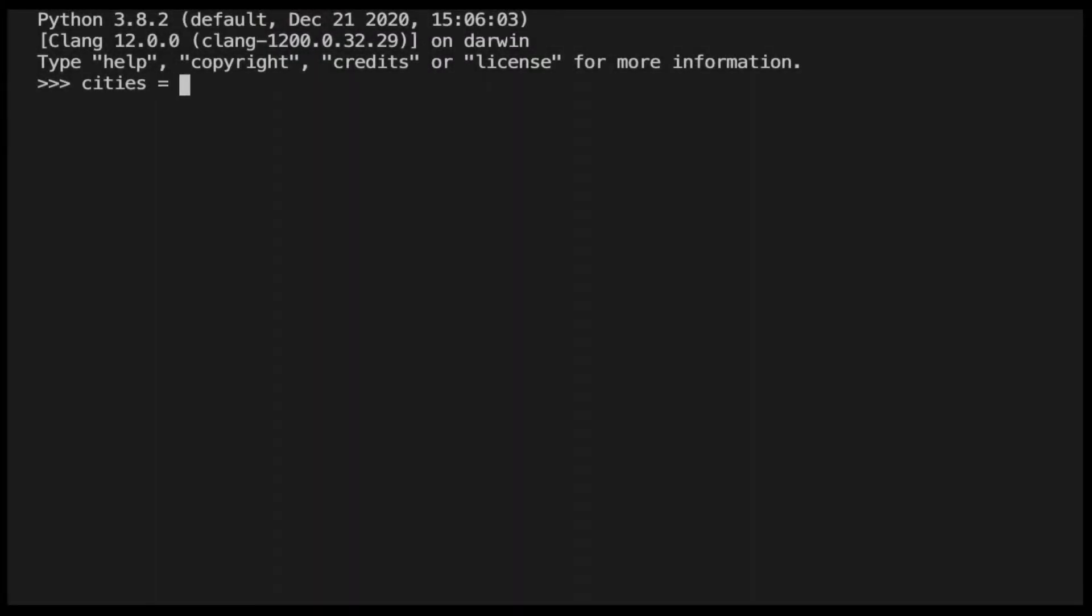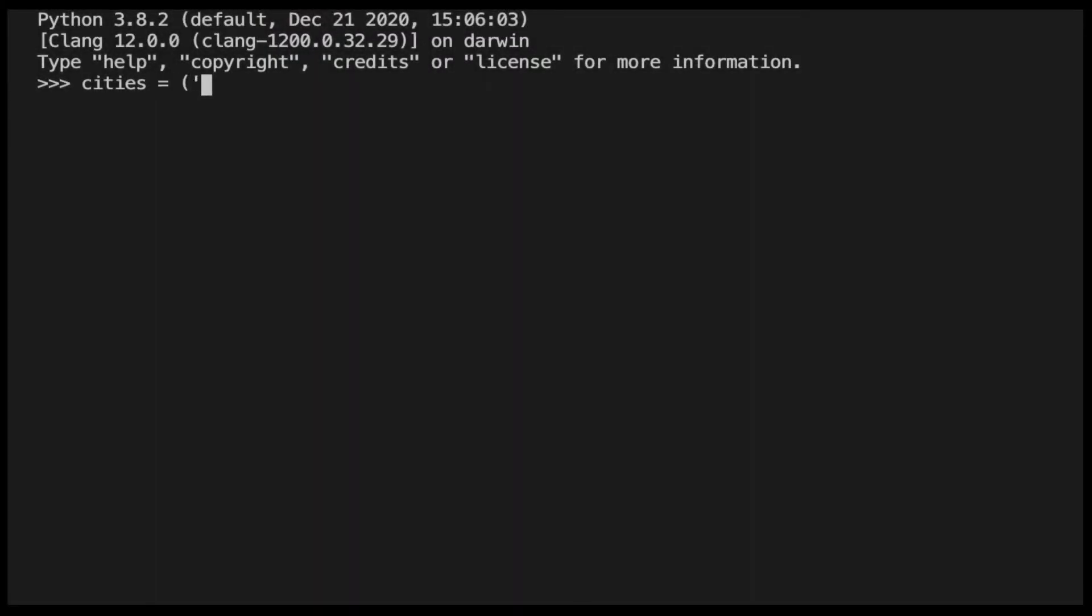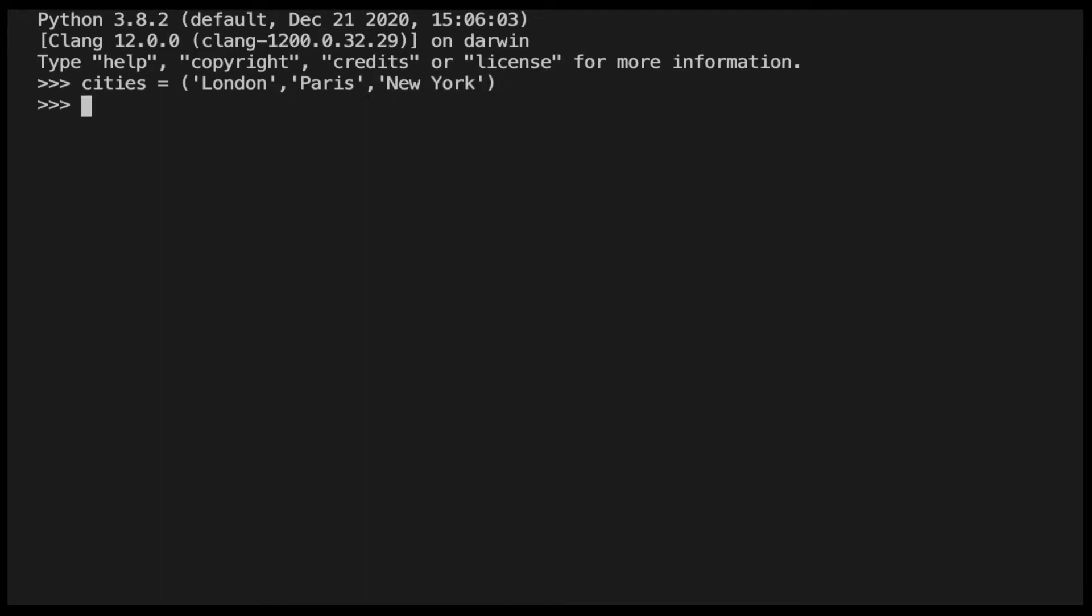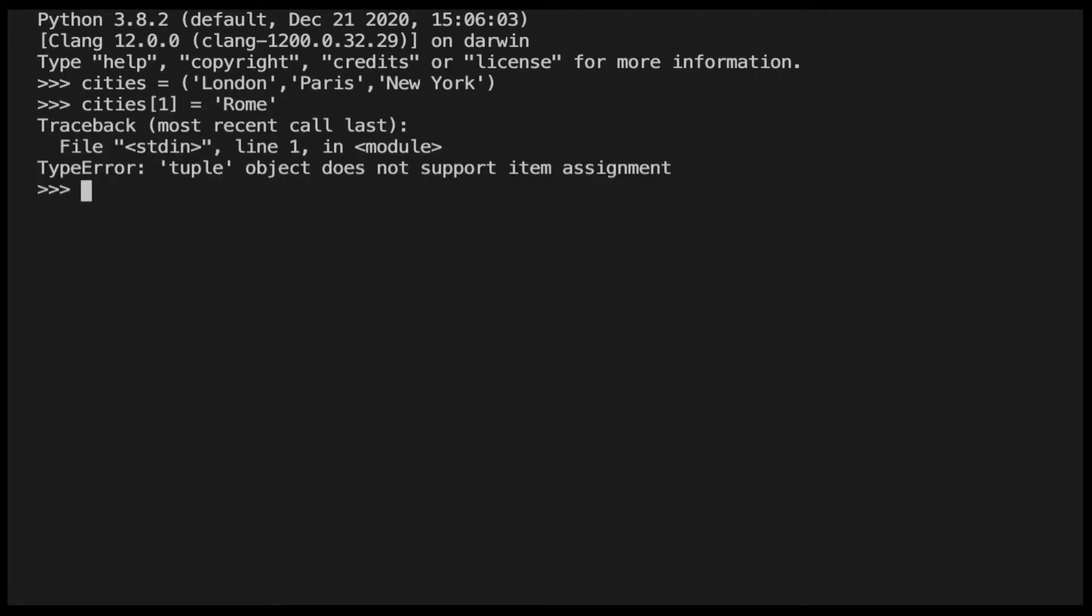We will start by defining a tuple called cities. If you had a list, you would be able to update any elements in the list, but here is what happens if we try to update one element of our tuple. We get back a type error: tuple object does not support item assignment. And the reason behind this error is that tuples are immutable.